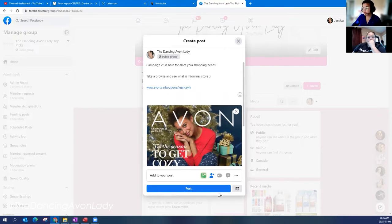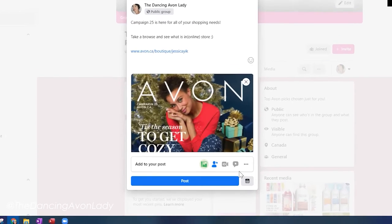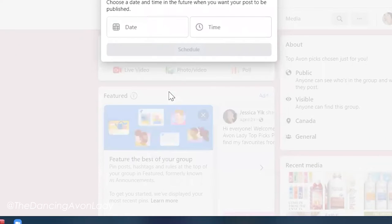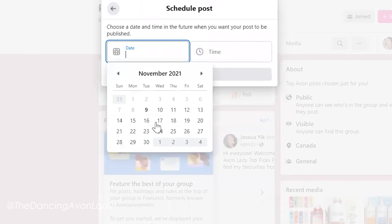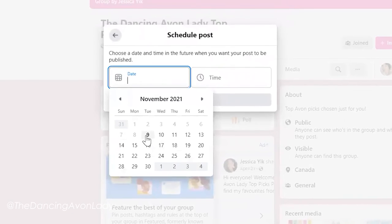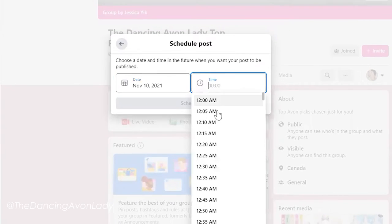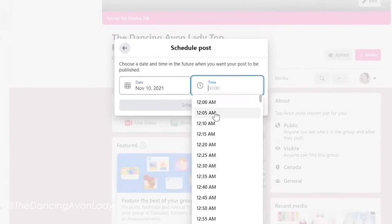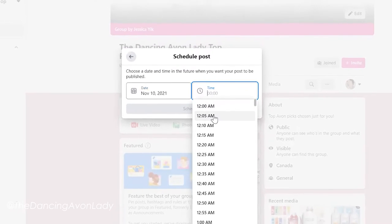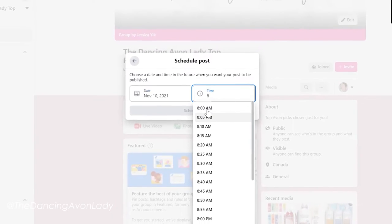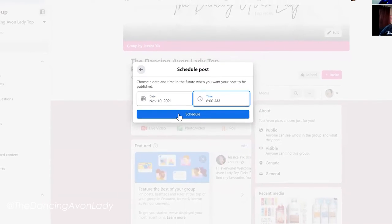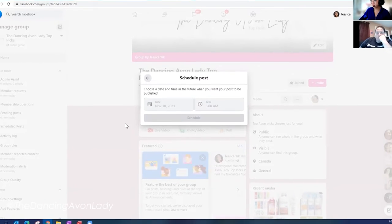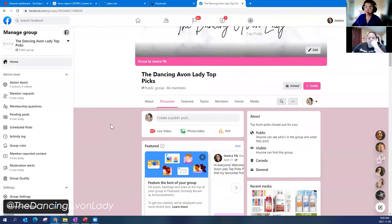And then in order to schedule, there's this little waffle here. That's a calendar right at the bottom. You click on that and they can just choose your date. So I'm going to choose it for tomorrow. And here I'm going to post it at 8 a.m. because brand new campaign and we're going to schedule. And that's it. That's all you got to do for groups.